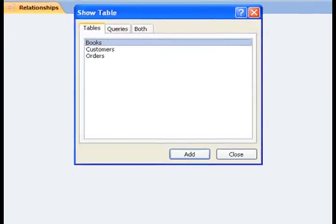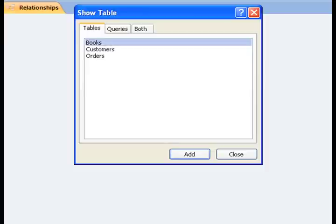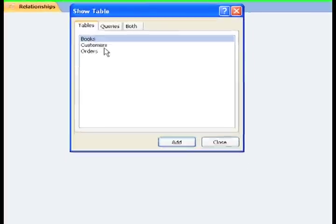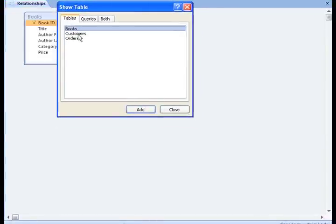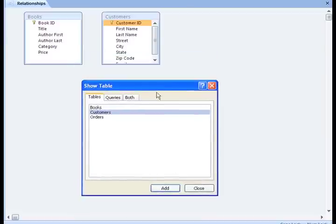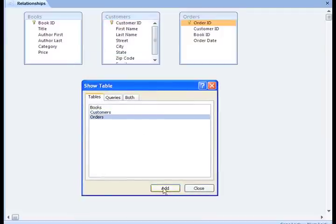The Show Table dialog box will appear, and from here you can choose which tables you want to relate. Let's go ahead and add our tables by clicking on each one and then the Add button. Now click Close.